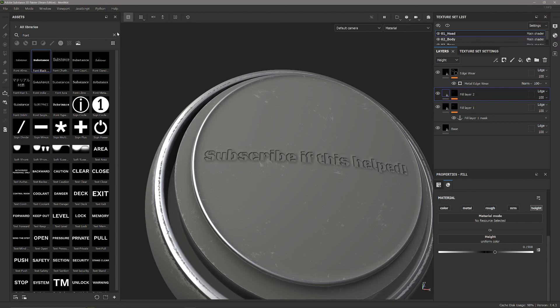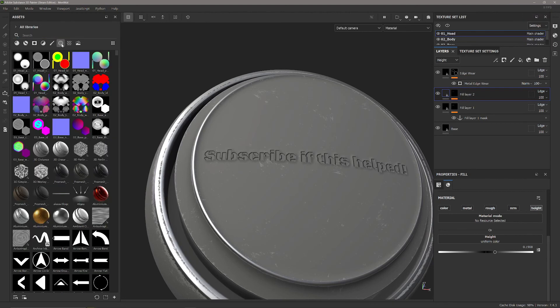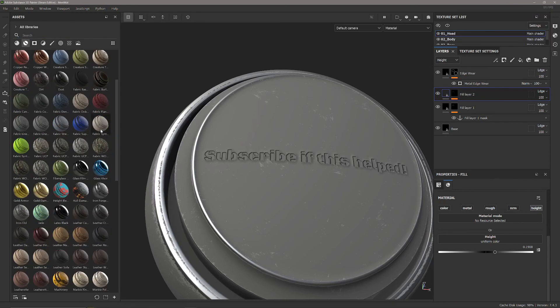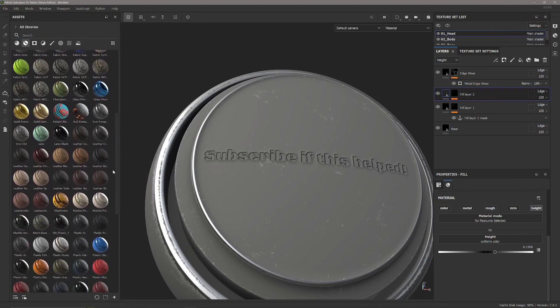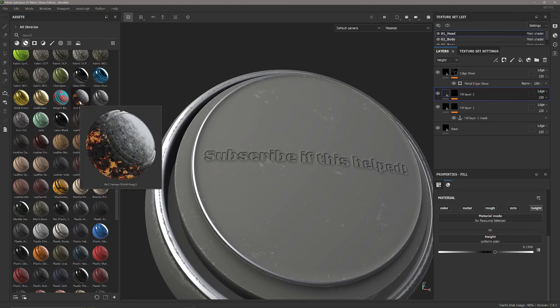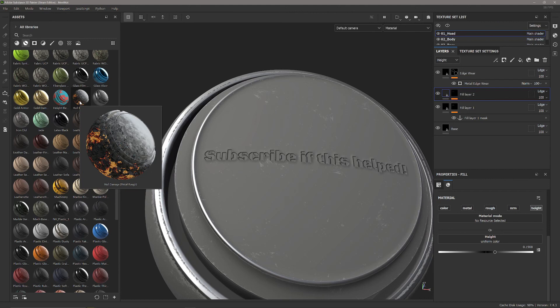There's a smart material I suggest you have a look at called Hull Damage. That's a nice setup they've made in Substance Painter that comes by default. You can pick it apart to see how they've layered up a lot of things on top of anchor points and it's really worth looking at.